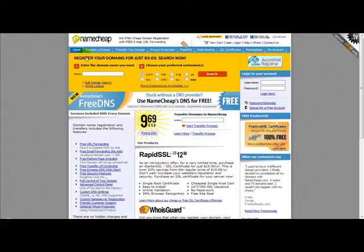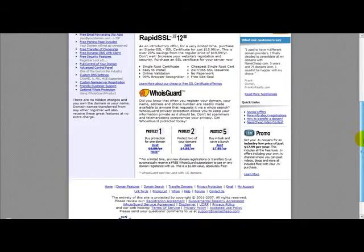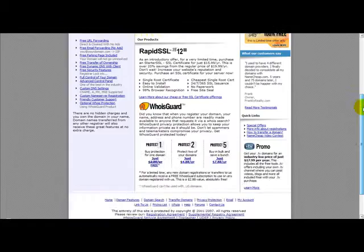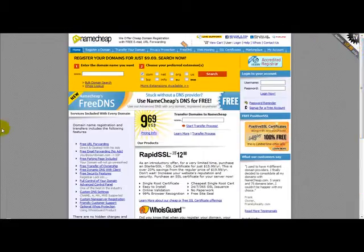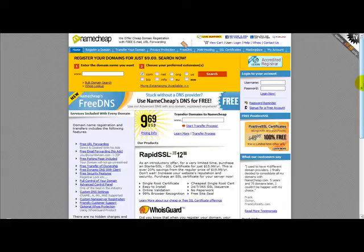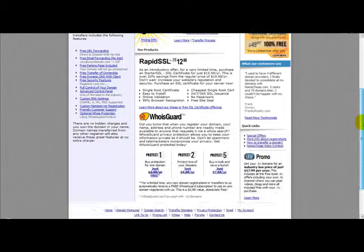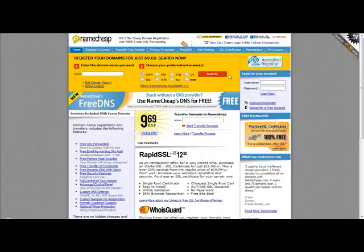So what I'm going to do, I'm on a popular domain website namecheap.com. Obviously if you've got GoDaddy or any other domain registrar where you purchase your domains from, then you can follow the same process.